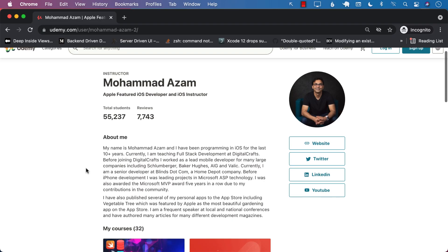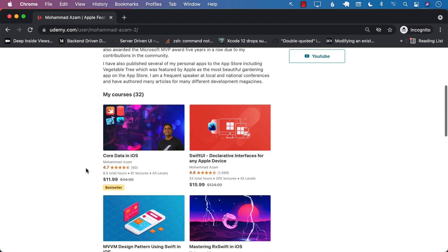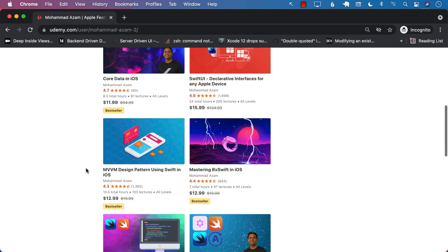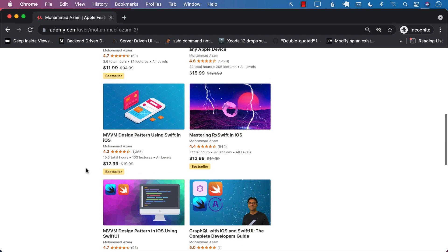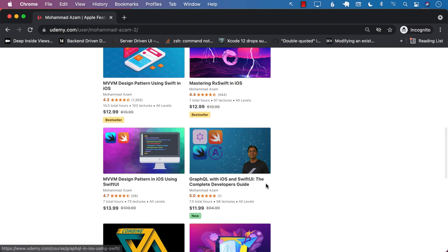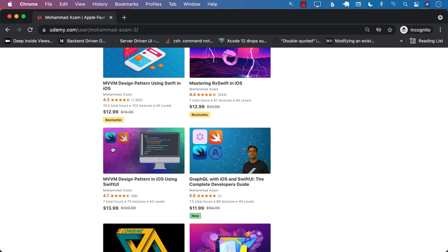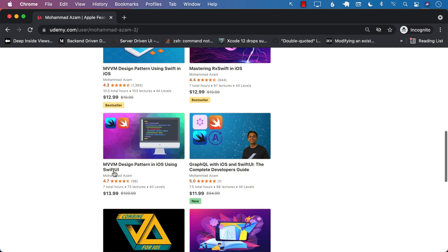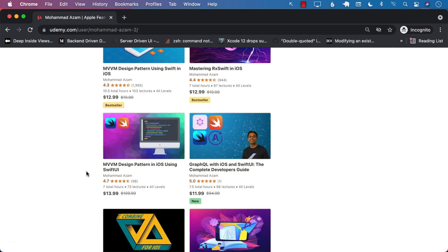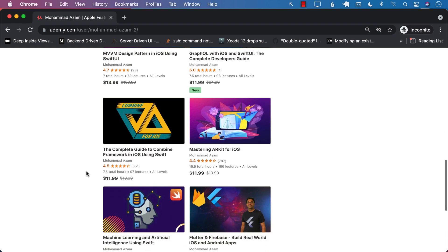If you like this video and want to support my channel, the best way would be to go to Udemy and check out my courses. I have a lot of courses on Core Data, SwiftUI, MVVM Design Pattern, RxSwift. This is my brand new course, which is on GraphQL. It was so much fun to create this course. MVVM Design Pattern in iOS using SwiftUI, ARKit, Combine, a lot of different stuff.